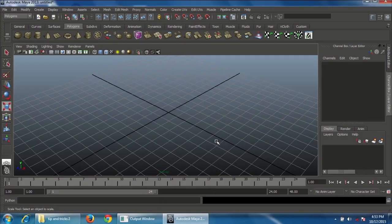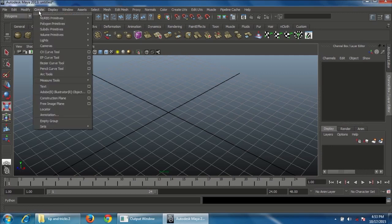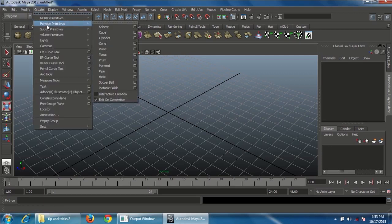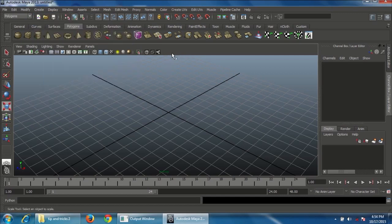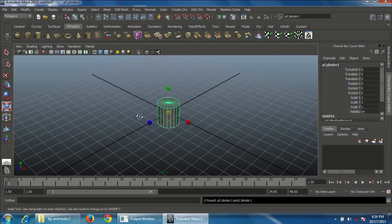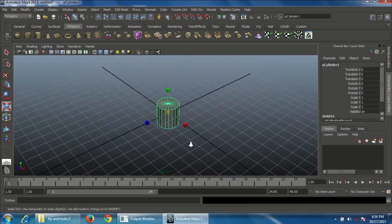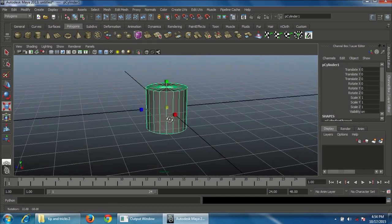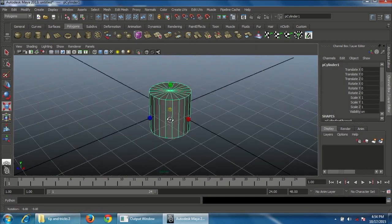Let's get started. First, go to the Create panel, Polygon Primitives, and disable Interactive Creation. That means when you click on Polygon Cylinder, it will automatically be created in the center of the grid.